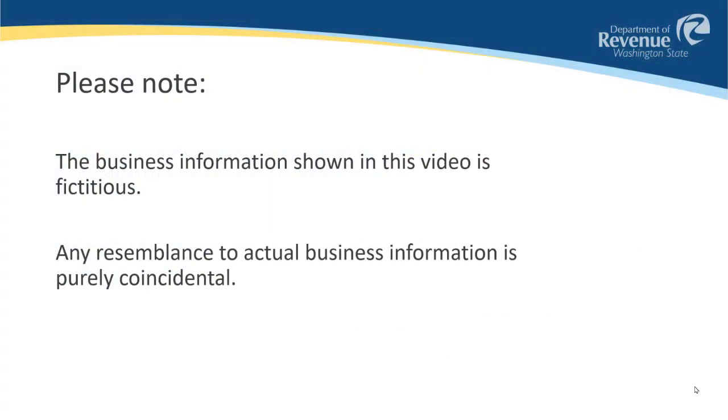Please note, we will demonstrate this process using our software testing environment. The business information shown in this video is fictitious. Any resemblance to actual business information is purely coincidental.